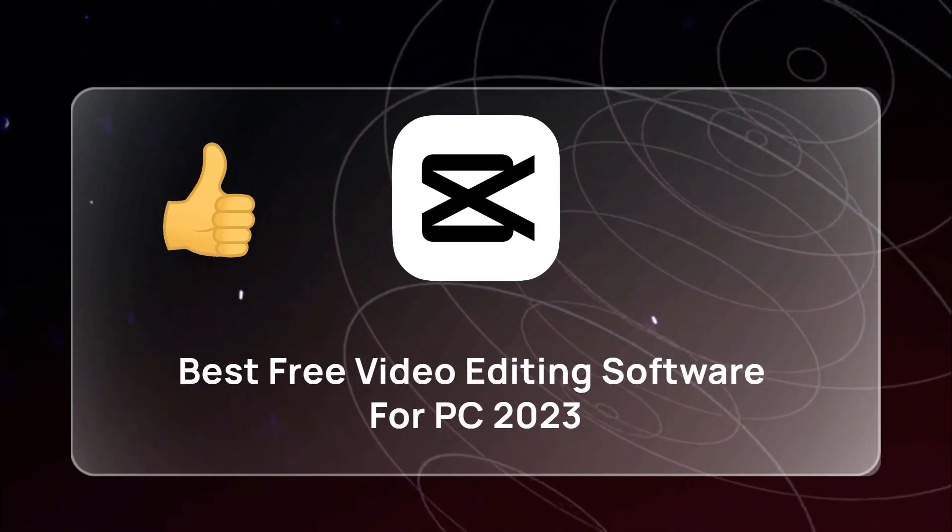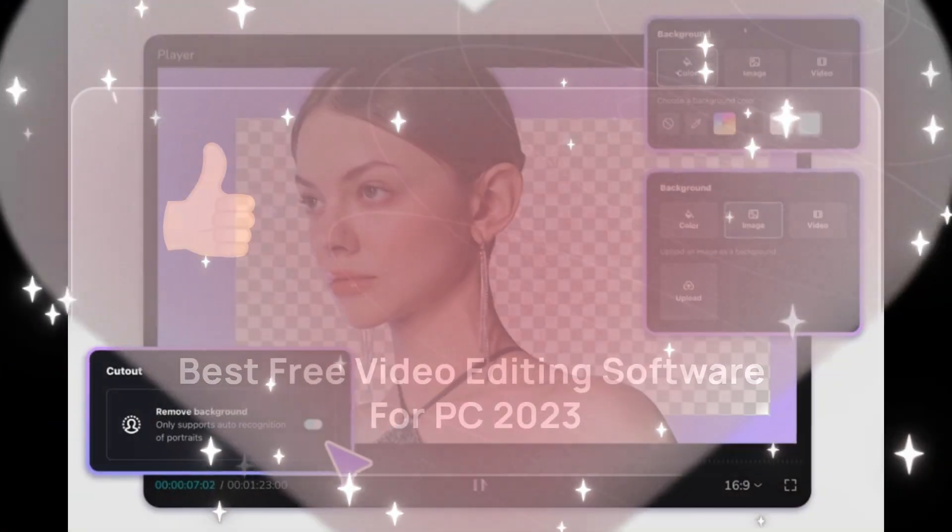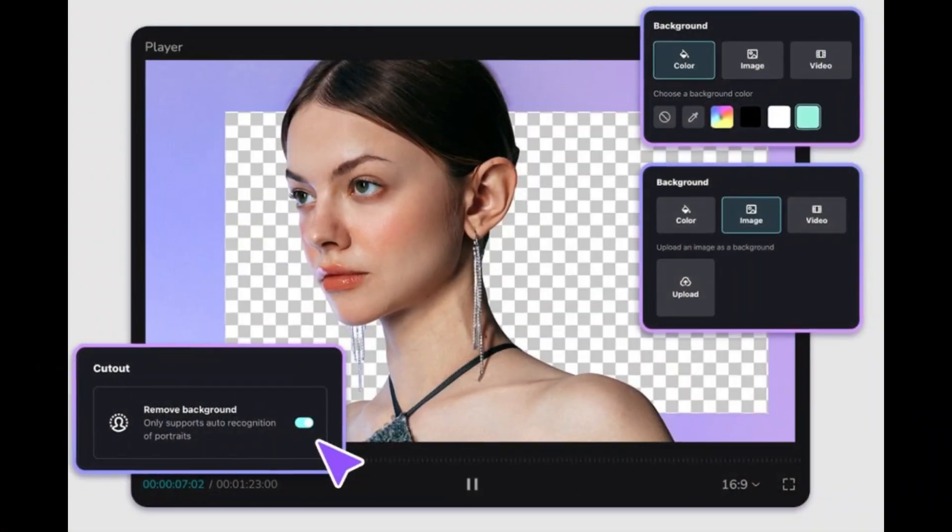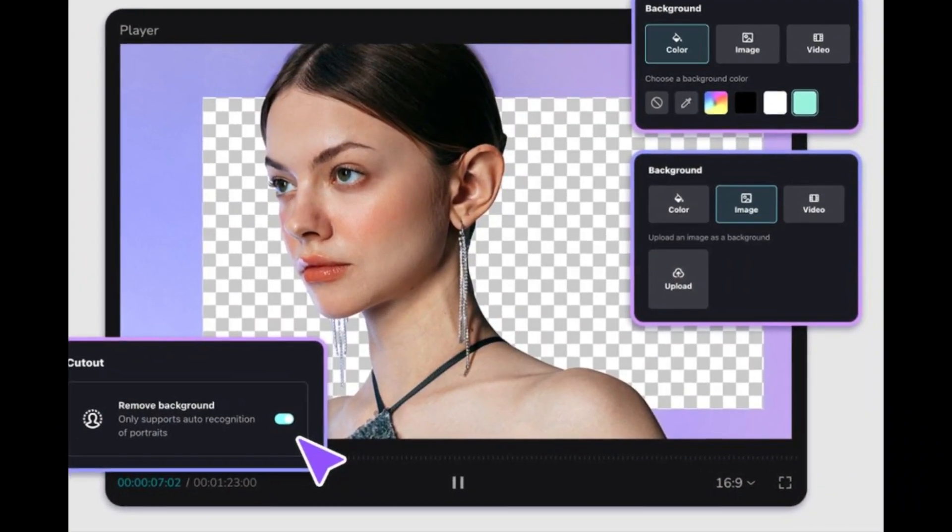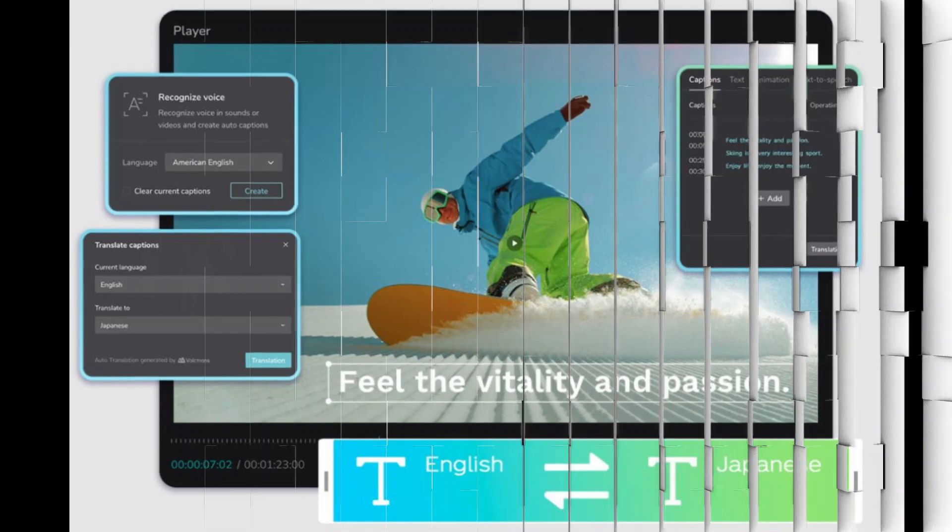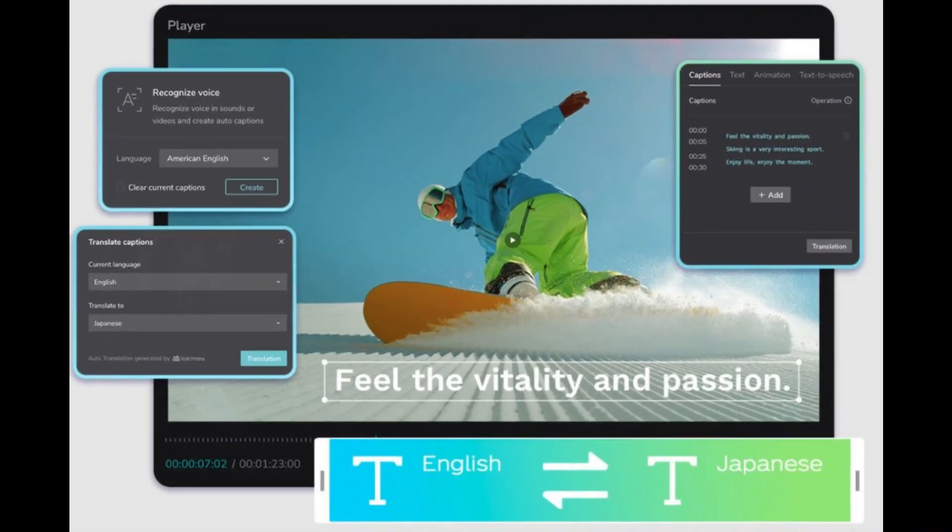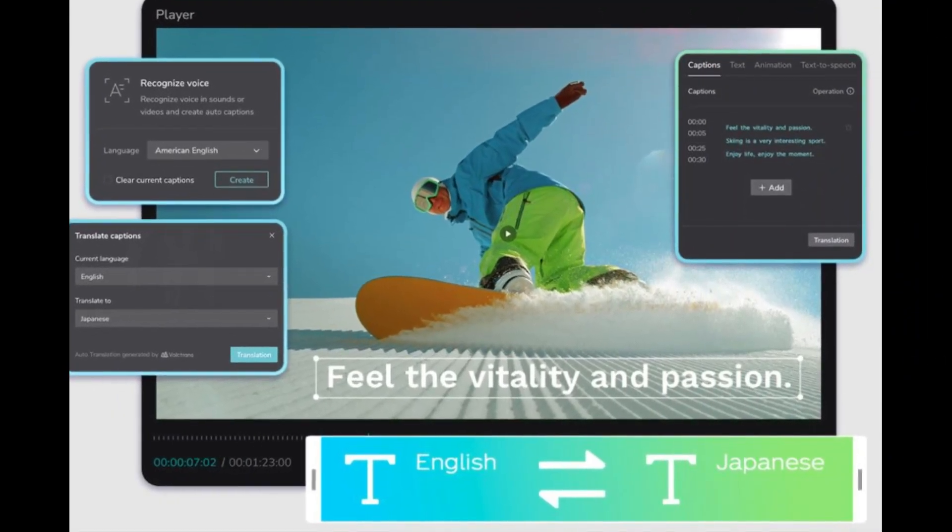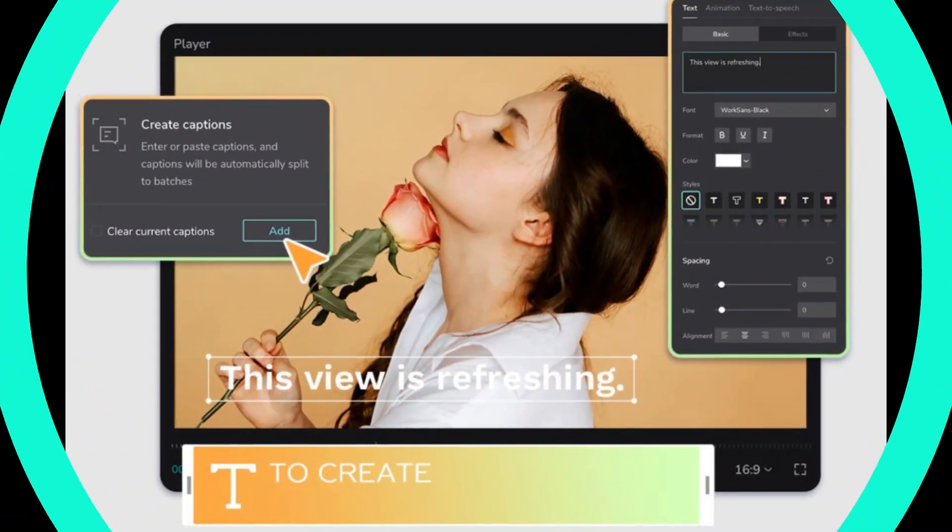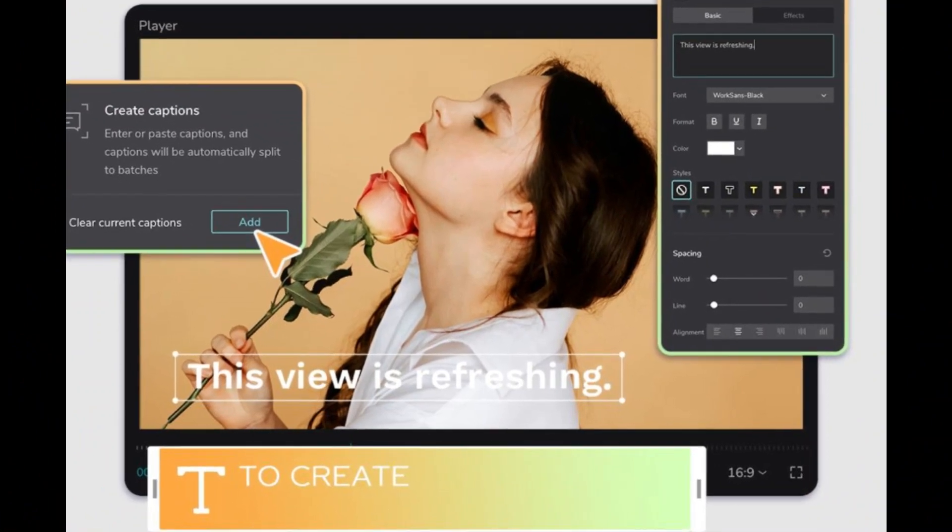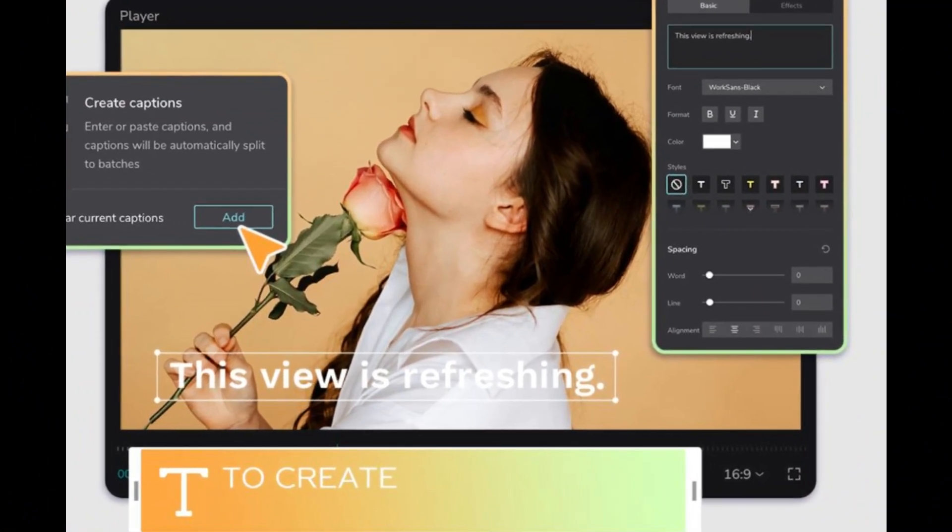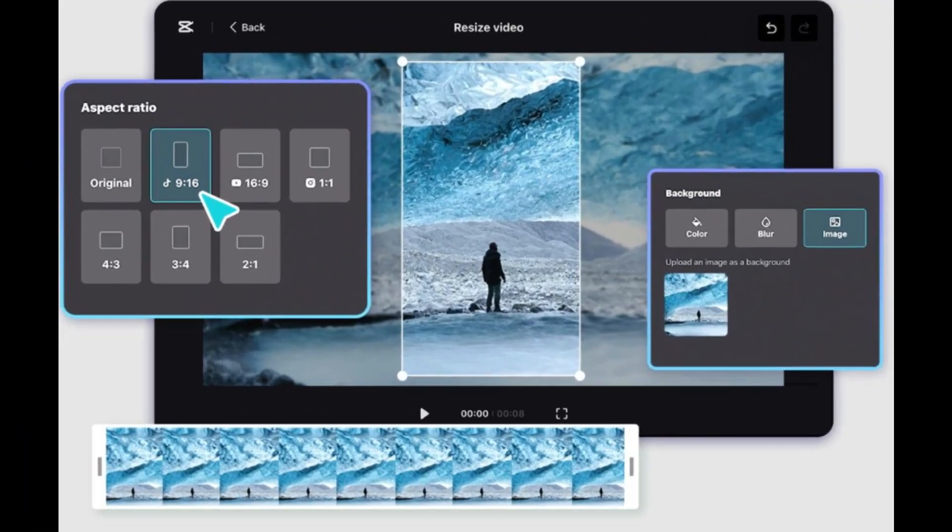So my pick for the best free video editing software is CapCut. CapCut is an amazing, super intuitive, and really easy to use video editing software. It works on Windows, Mac, Android, and iPhone.